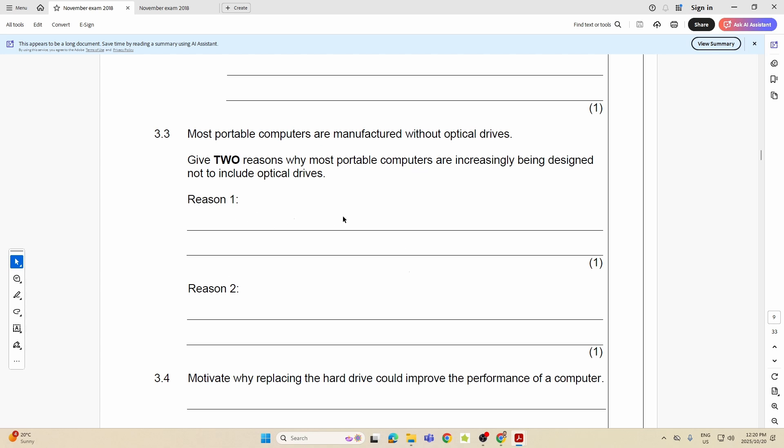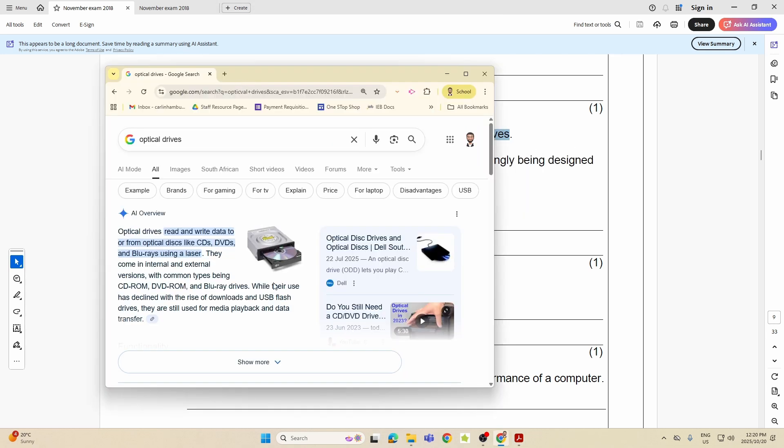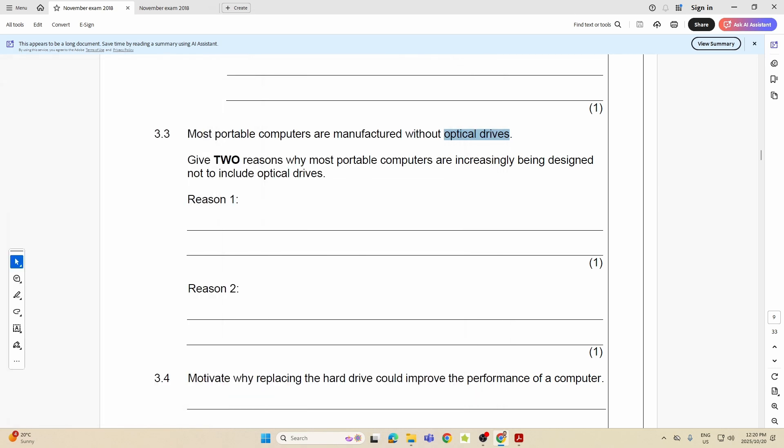Now we had a lot of these in the paper: reasons, advantages, disadvantages, all of that. Most portable computers are manufactured without optical drives. Now what is an optical drive? There's an optical drive: CD-ROM, CD drive, DVD drive. Please, those drives, that's your optical drive. The CD or DVD itself is the optical media. CD, DVDs, Blu-rays, any of them.